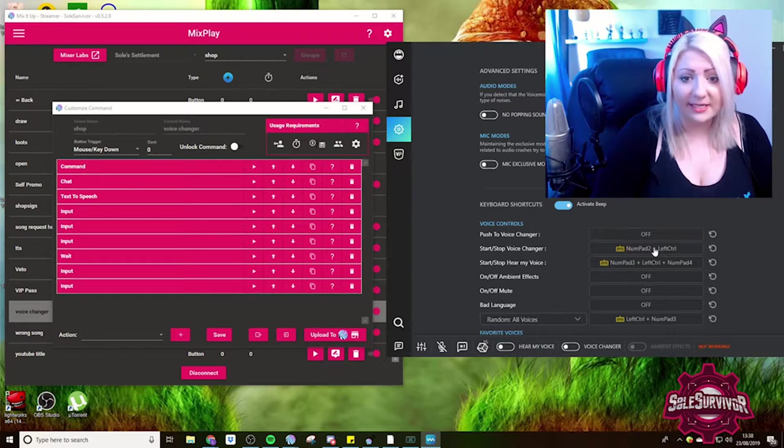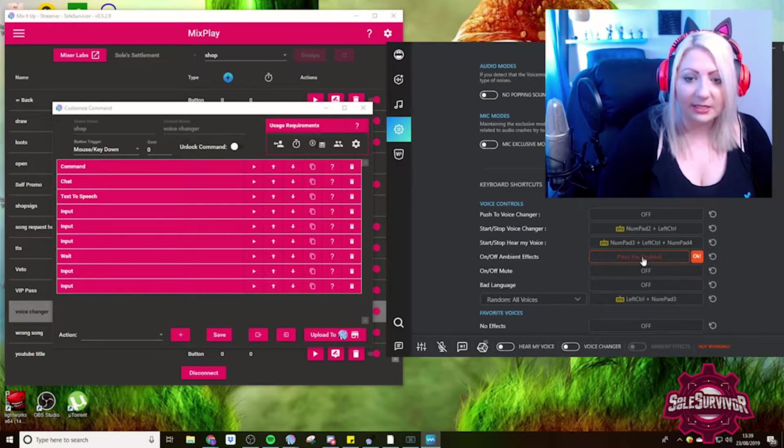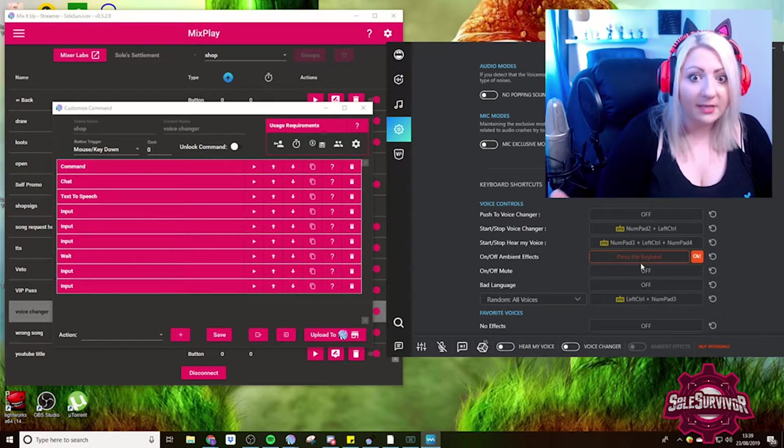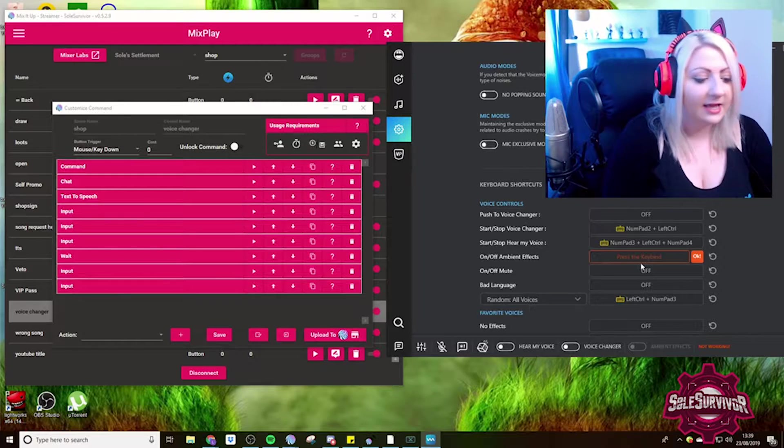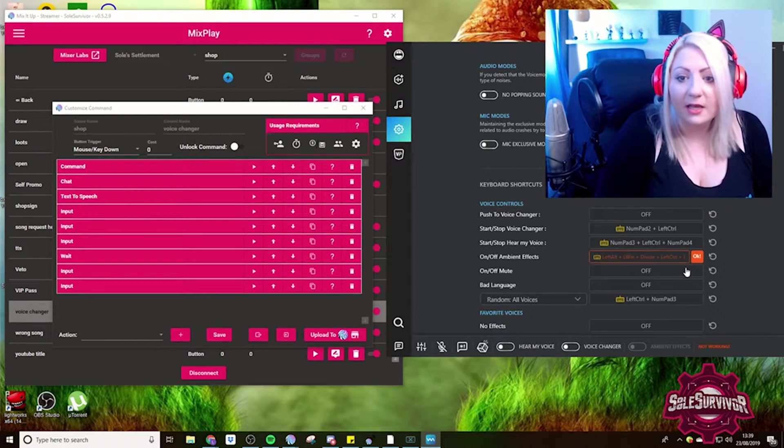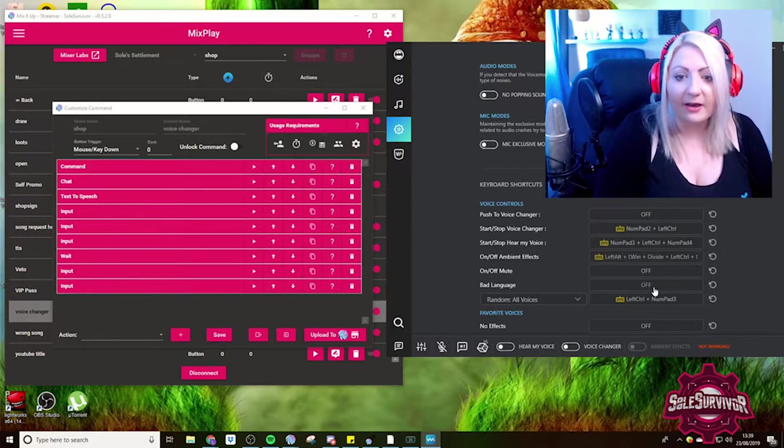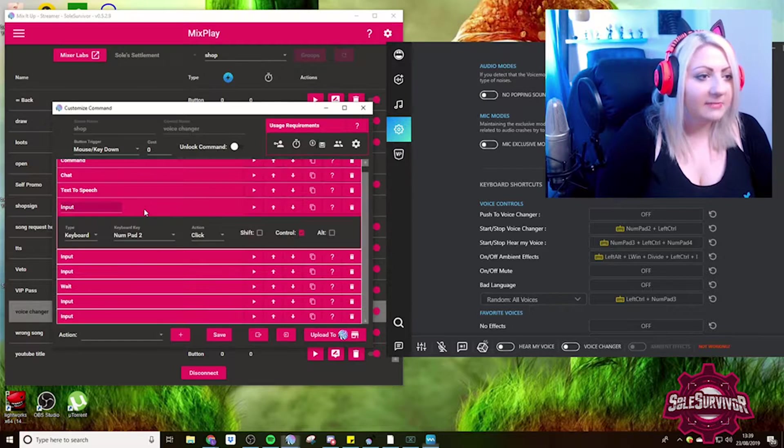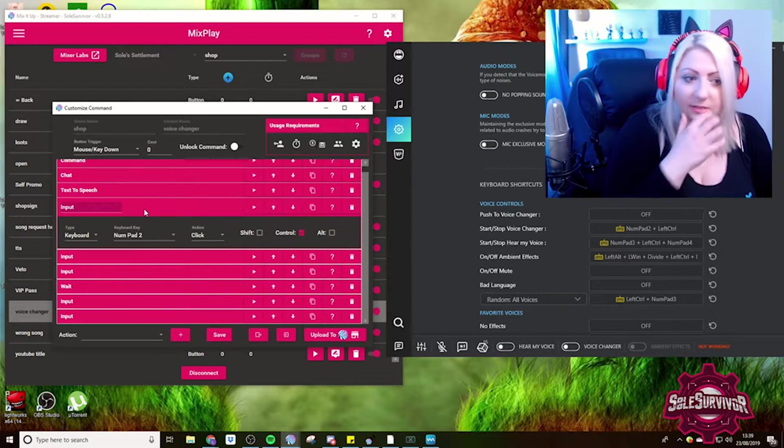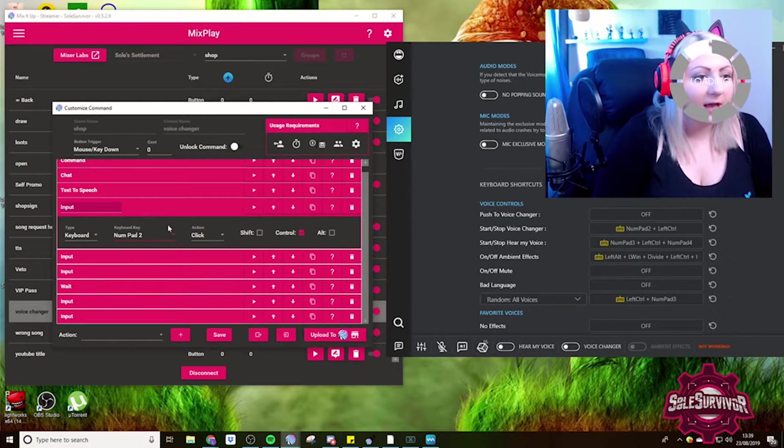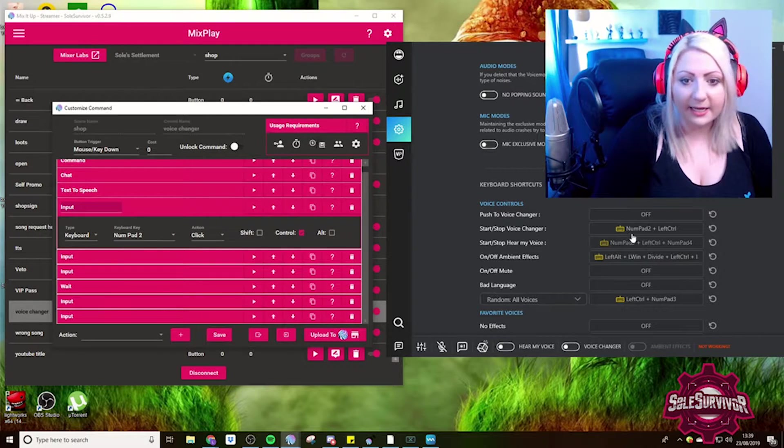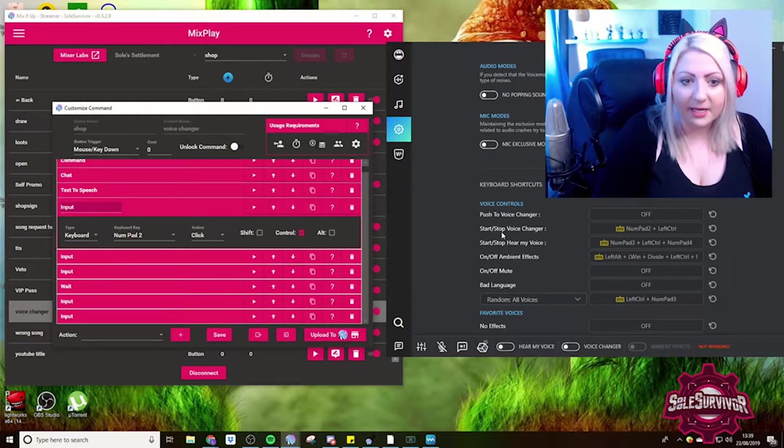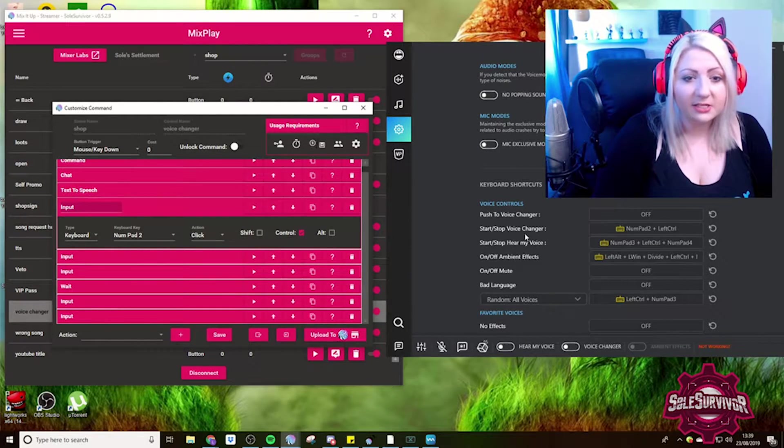All you need to do to get this to work with the Mix It Up bot is to set your control keys in here. To do that, you literally just click in on this particular application, just click in there and then press what keys you want, and then OK it on. And then in Mix It Up bot, you just need to mirror that. For me,